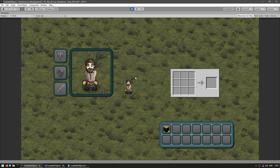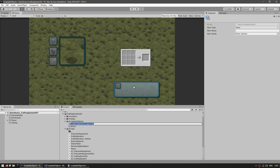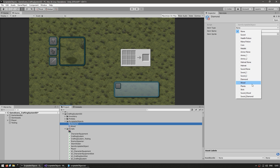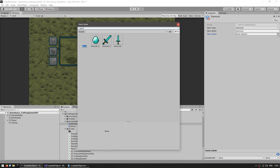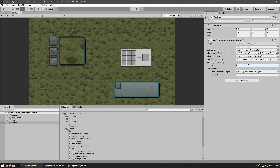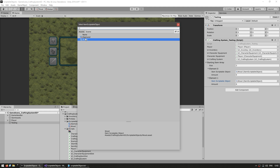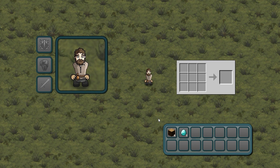Just to verify everything is working, let's make another scriptable object — right click, create a new item, call this a diamond, select the type enum and select the sprite for the diamond. Now to add it to our starting inventory, add another element to our starting items array, set it to diamond, and add two diamonds. Let's see if it updates without ever touching the code — and there you go, we have wood and diamonds in our starting inventory. We didn't touch our code; everything is completely data driven.